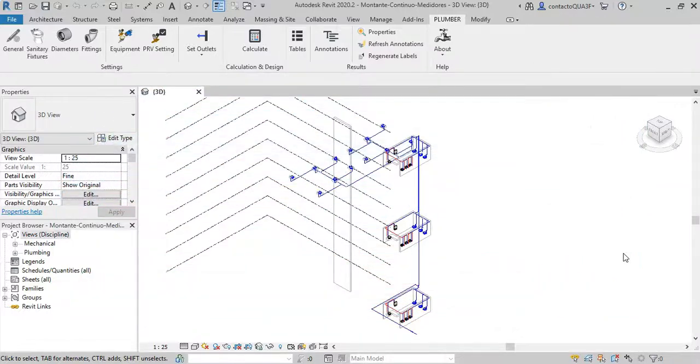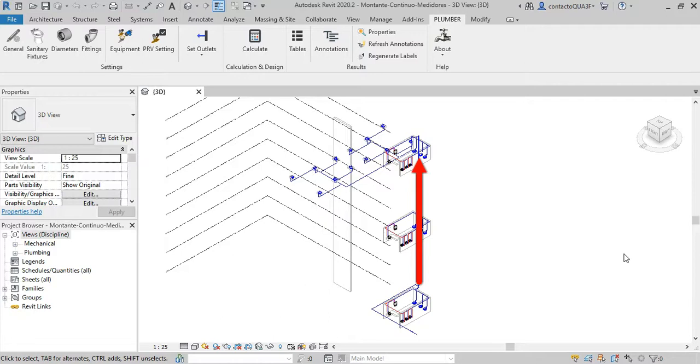For this explanation, we will use this system with a single water riser pipe that serves three interior distribution networks on levels 1, 6, and 9, as you see here.